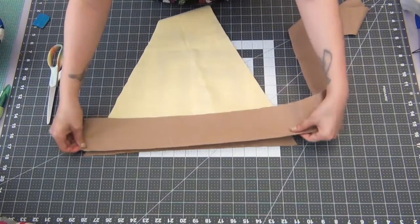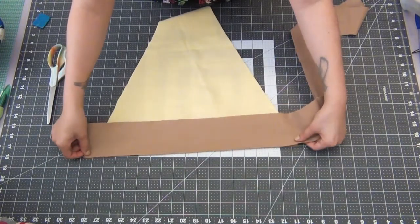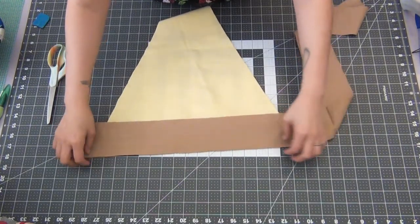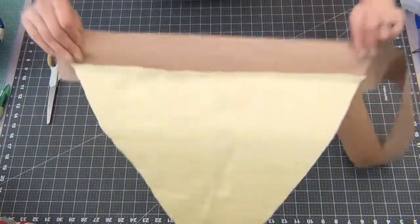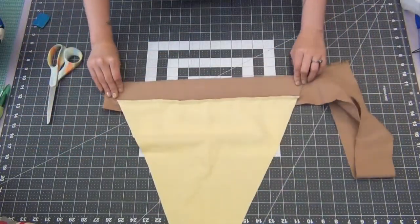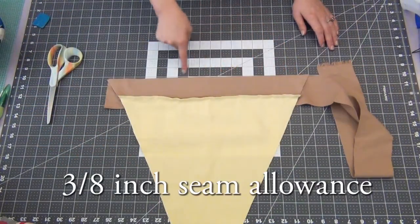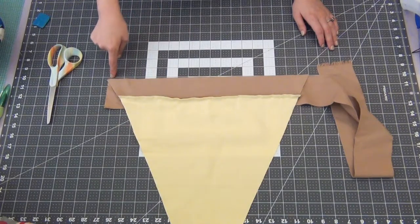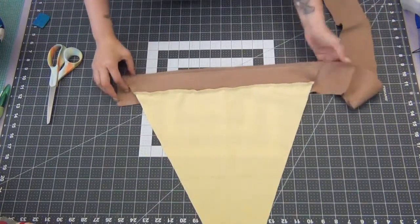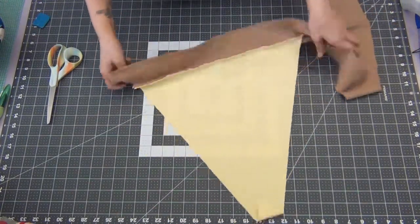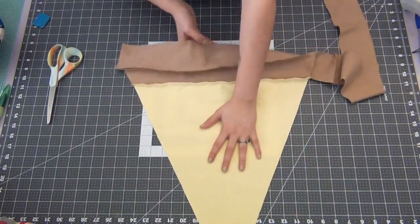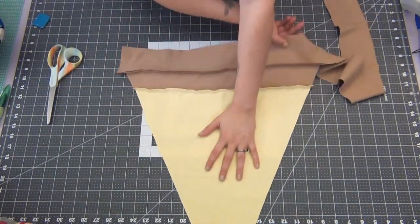Take your second strip of brown fabric and lay that on top. You're going to sew this on with a three-eighths inch seam allowance. Both of your seams should be on the same side.